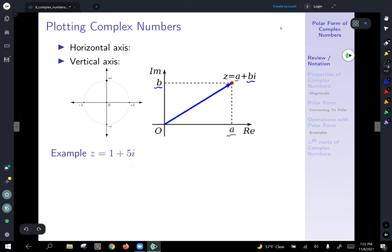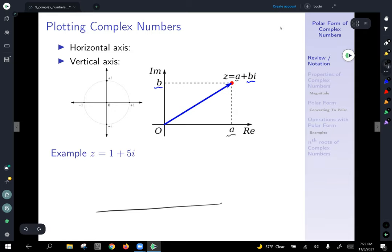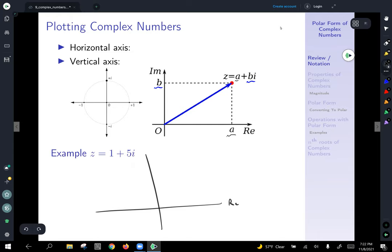Let's do a quick example and plot 1 plus 5i. The horizontal axis is the real part, often denoted Re, and the vertical axis is the imaginary part. We've got 1 and 5, so we'll count by ones: over 1 in the real direction and up 5 in the imaginary direction. This point in the complex plane is z equals 1 plus 5i.